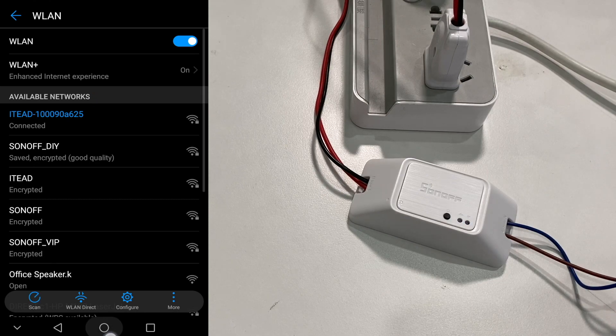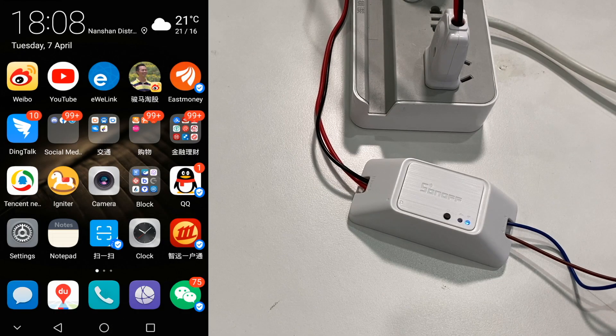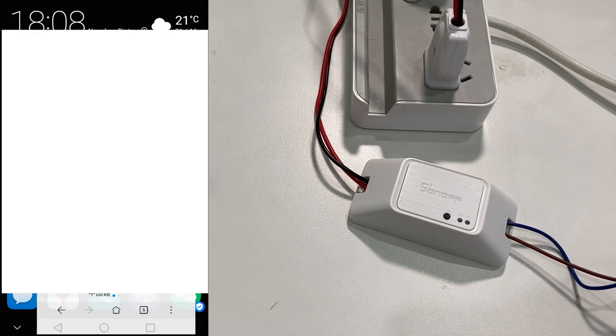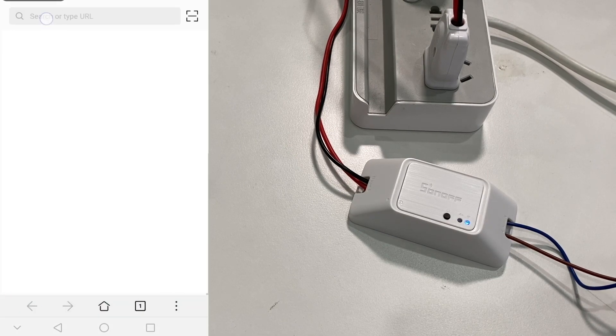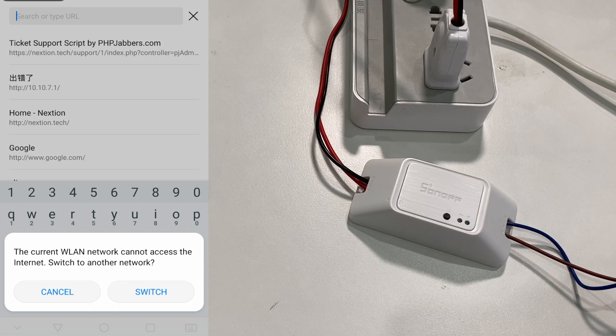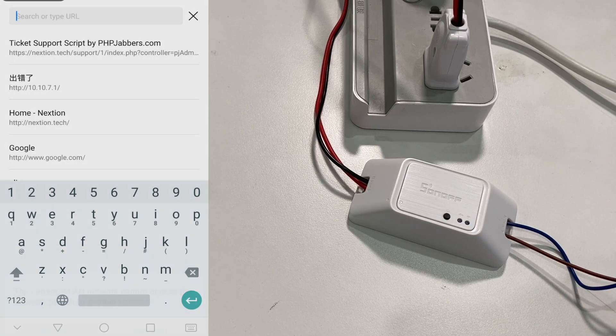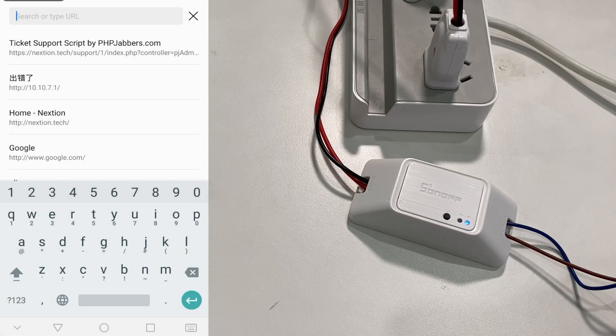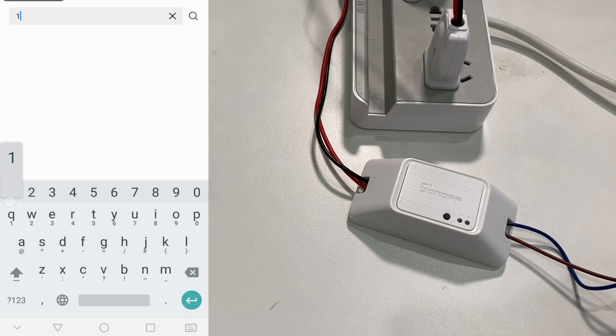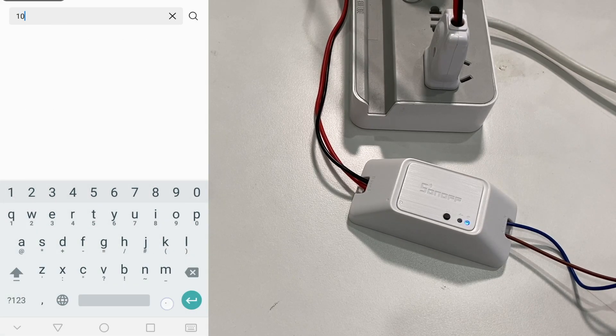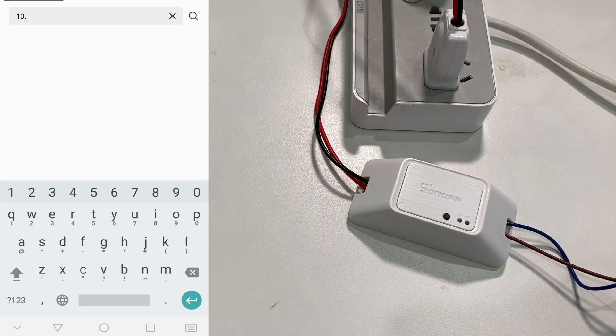Access the specific link by the browser. We will see a Sonoff DIY configuration page which allows users to fill in the SSID and password of the Wi-Fi network that the device will connect with.